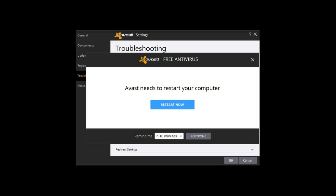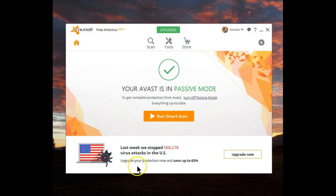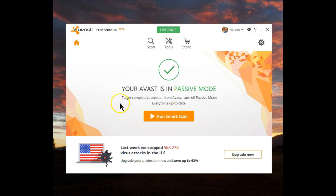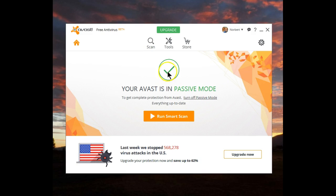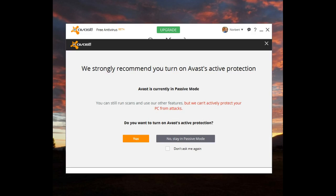Once you restart the computer, you'll now see that Avast lets you know that it's running in passive mode. It also tells you that in order to get full protection, you would need to turn off passive mode. And after your system has been up for a few seconds, you'll wind up with the following pop-up.